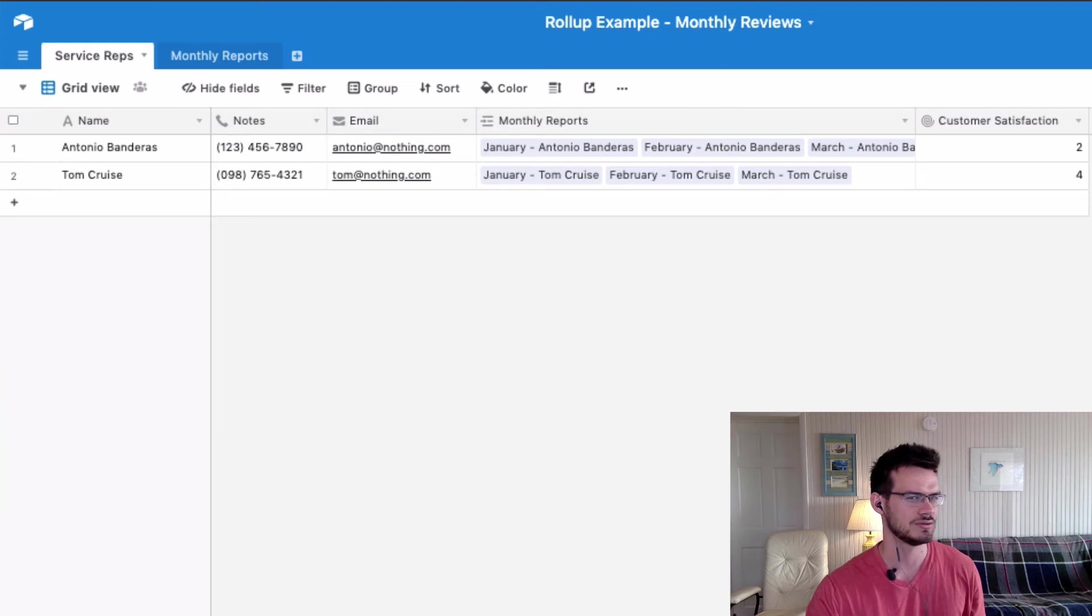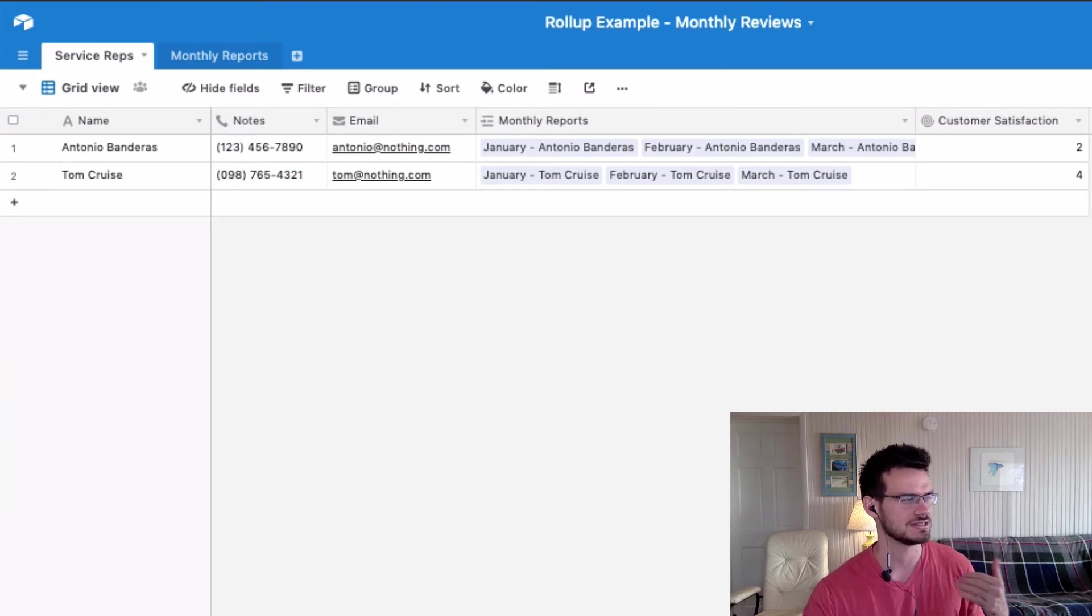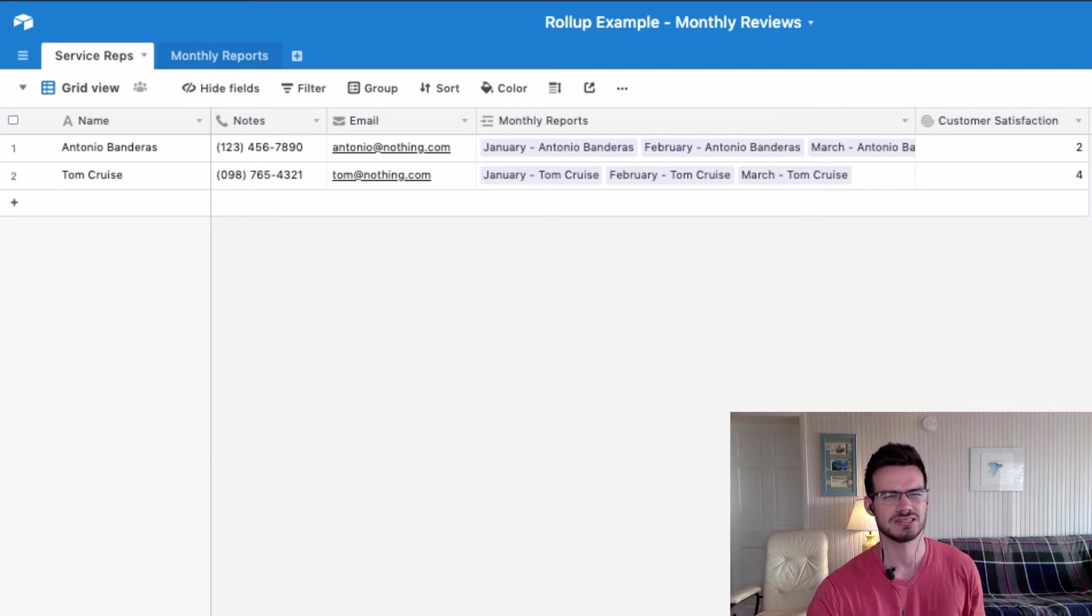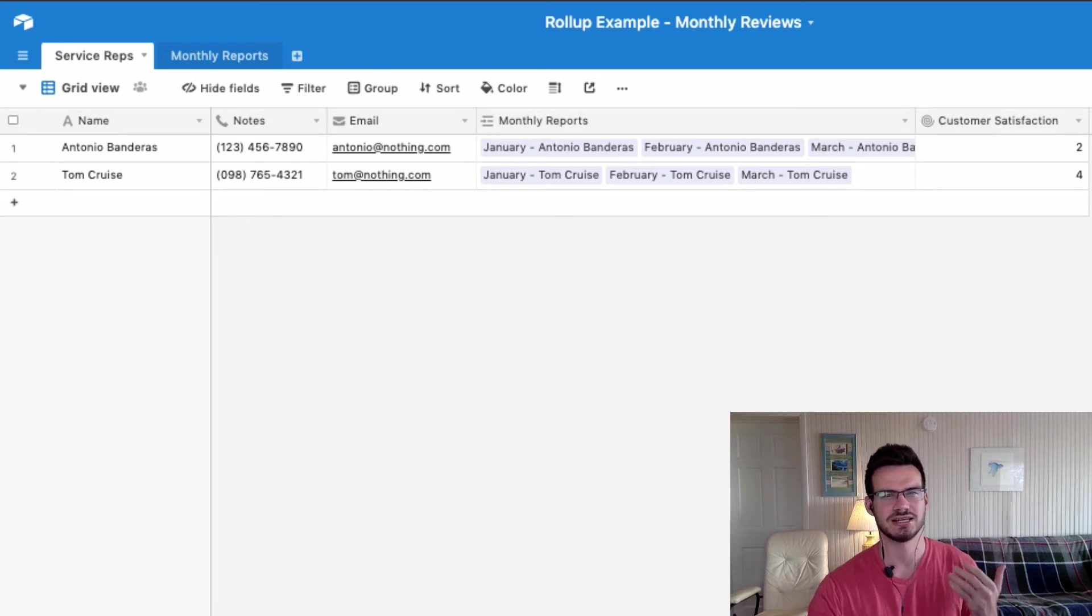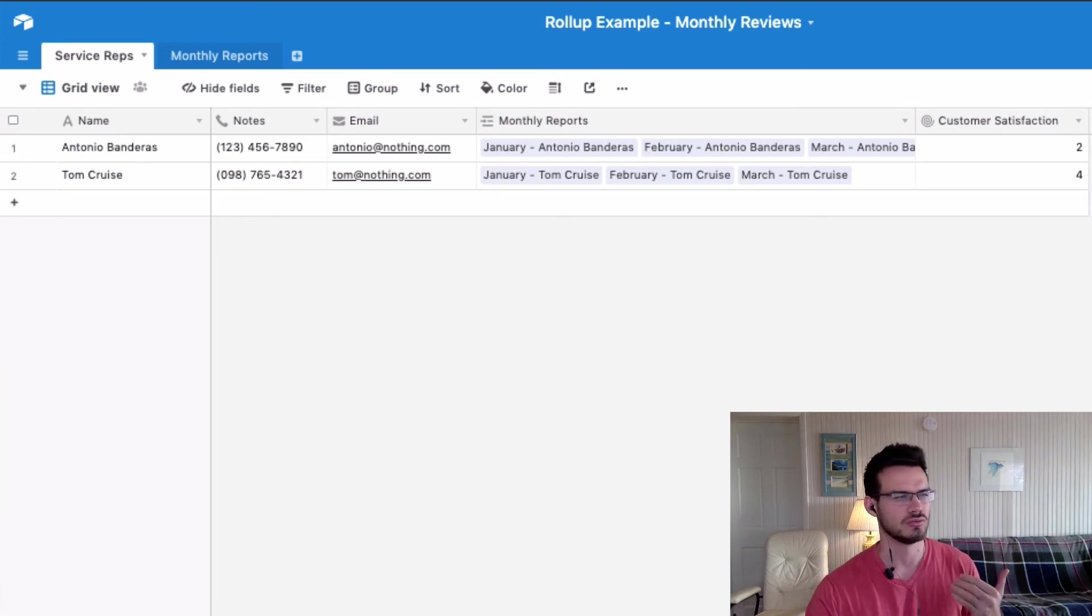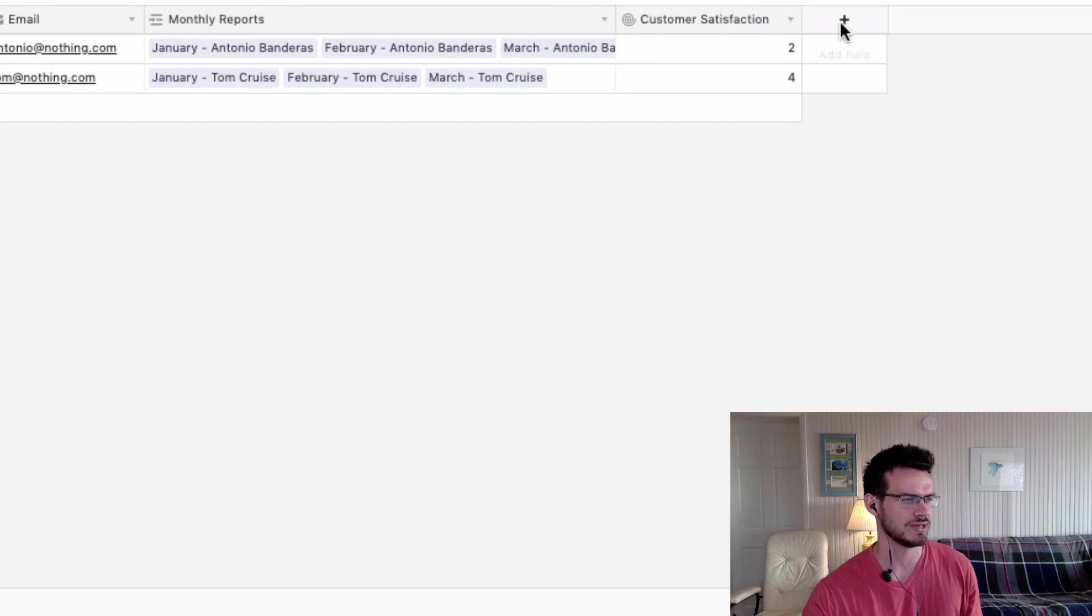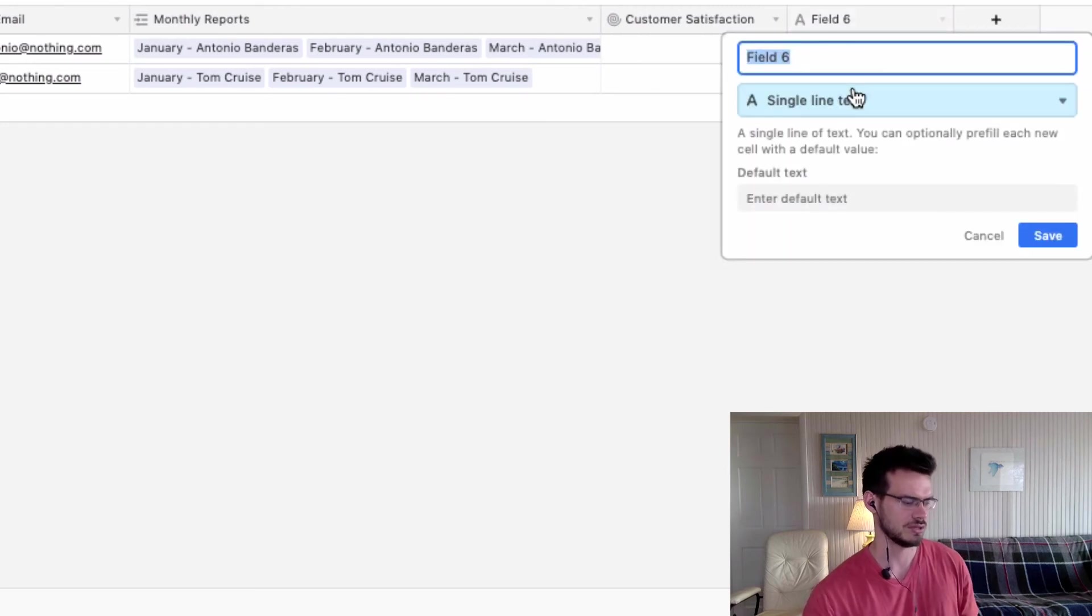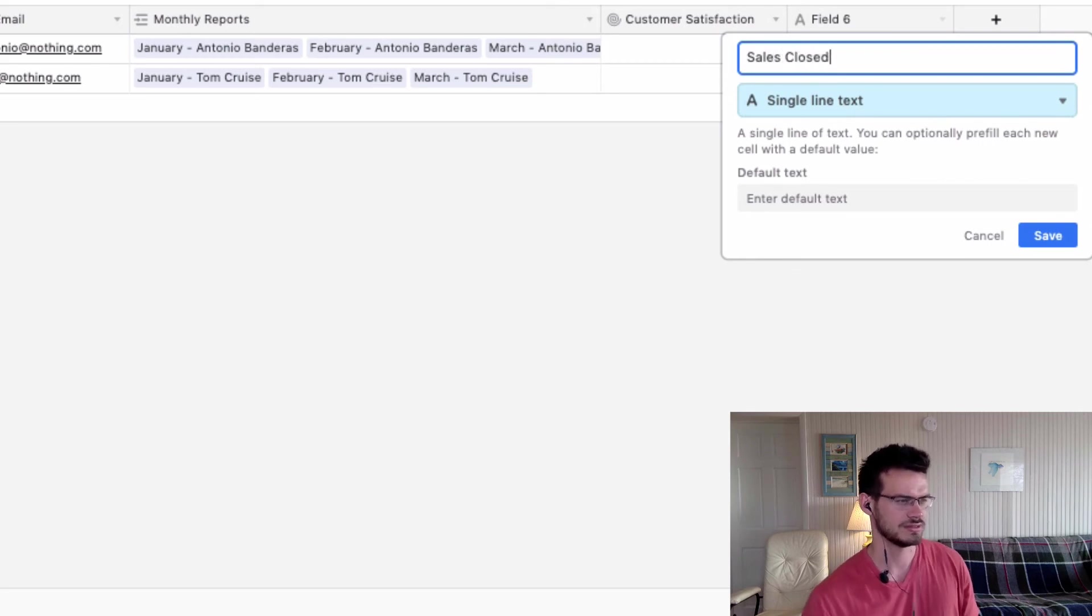So now we want to create the second roll-up field, which is the sales closed to date. And so on the second roll-up, we want to see the sum of all of the sales that the rep has closed. So we'll do the same thing, create another field right here, and we'll call this one sales closed.